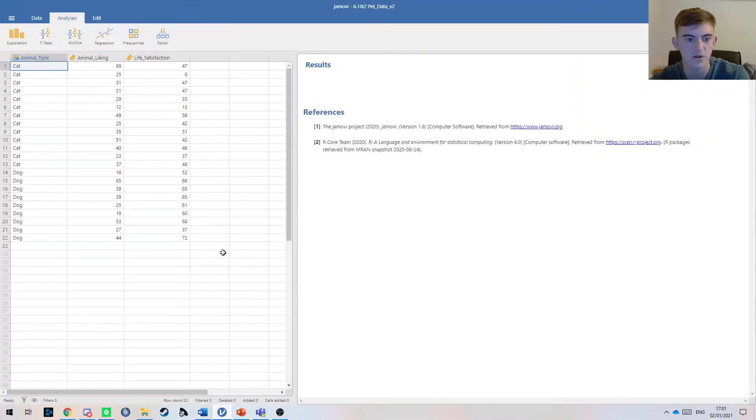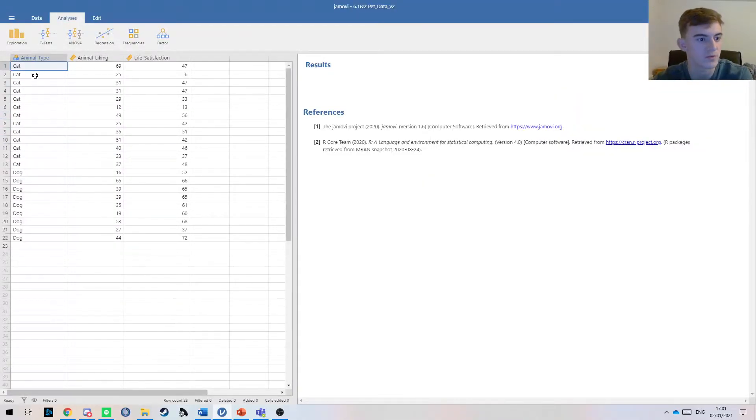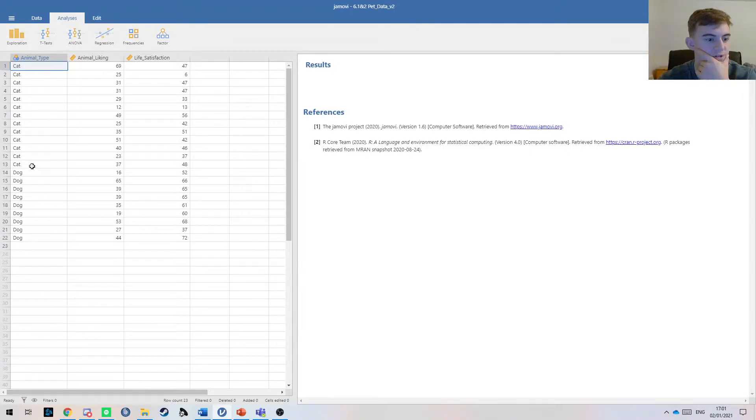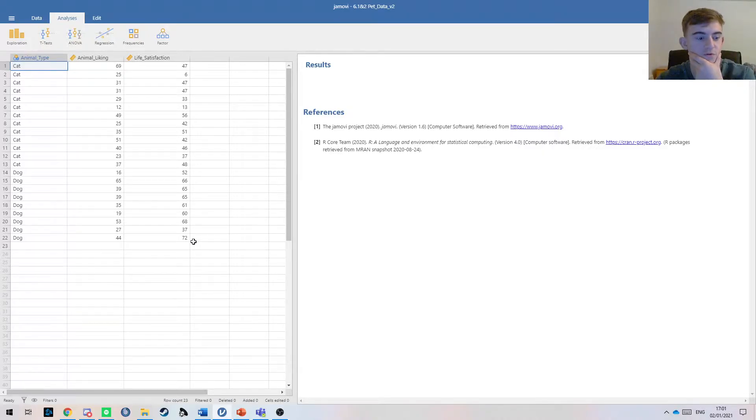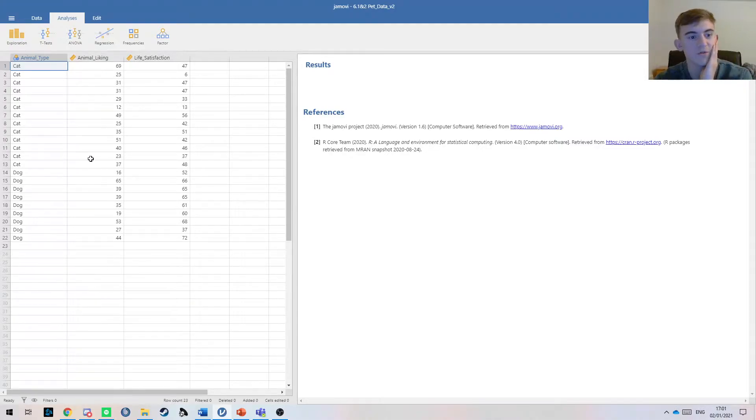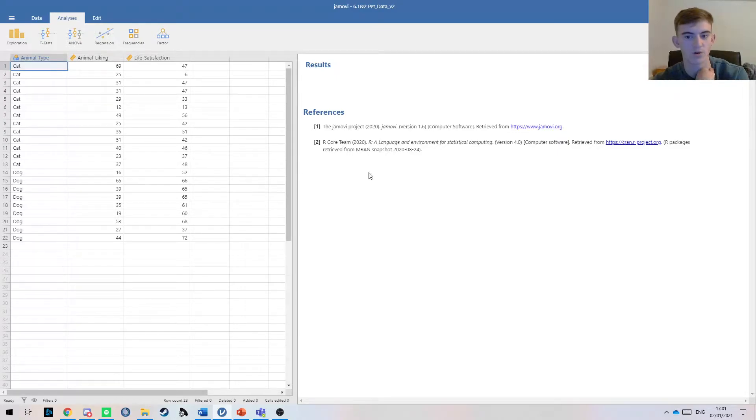If we jump into Jamovi, here we have our group variables—we have cats and dog owners. You can see we have more cat owners than dog here, so that may prove to have an effect on the data. It's always good to, before you jump into Jamovi, have an idea of what you're testing and what you're looking for.